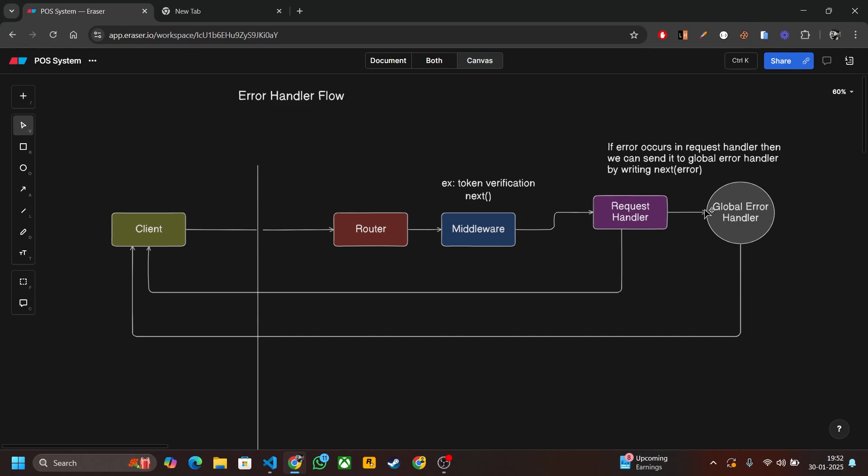But if error occurs in the request handler, then we can send it to the global error handler by writing next error. Then global error handler processes the error and based on the status code and message, it will send that response to the client. This is the basic flow of the error handler and how it works. Now let's implement it in our code.